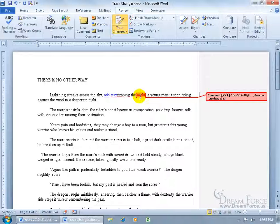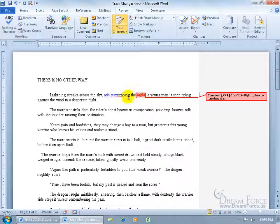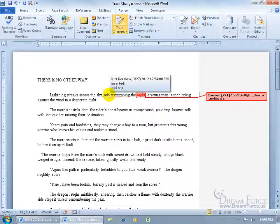You can even hover over your change and it gives you a pop-up, something a little bit bigger to read than looking over into that margin there. So it says who made the change, when they made the change, what time, and the comment, I don't like night, please use something else. And then of course you can hover over those changes that don't have comments, like the text we just added. It said who added the text, when they added the text, and what was inserted. Well there it is, add text.